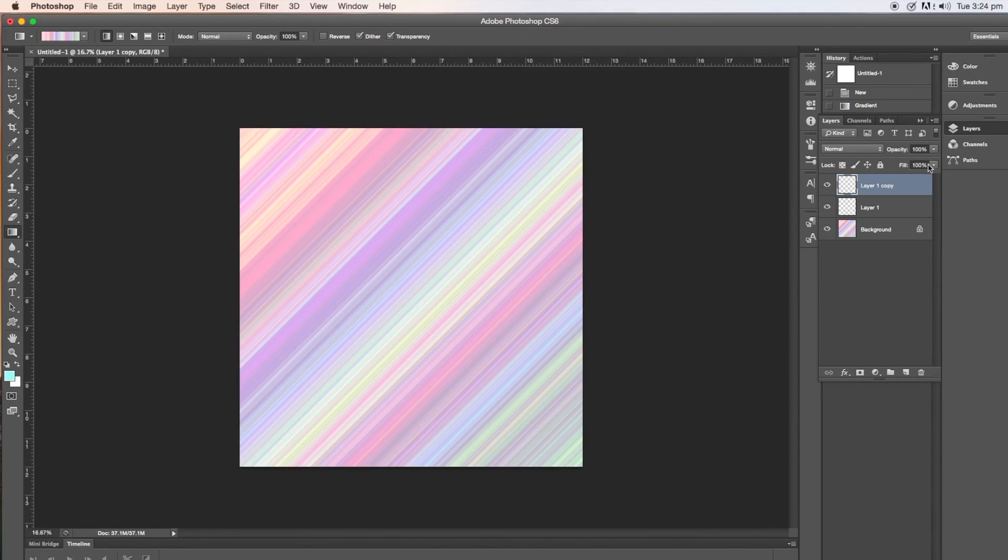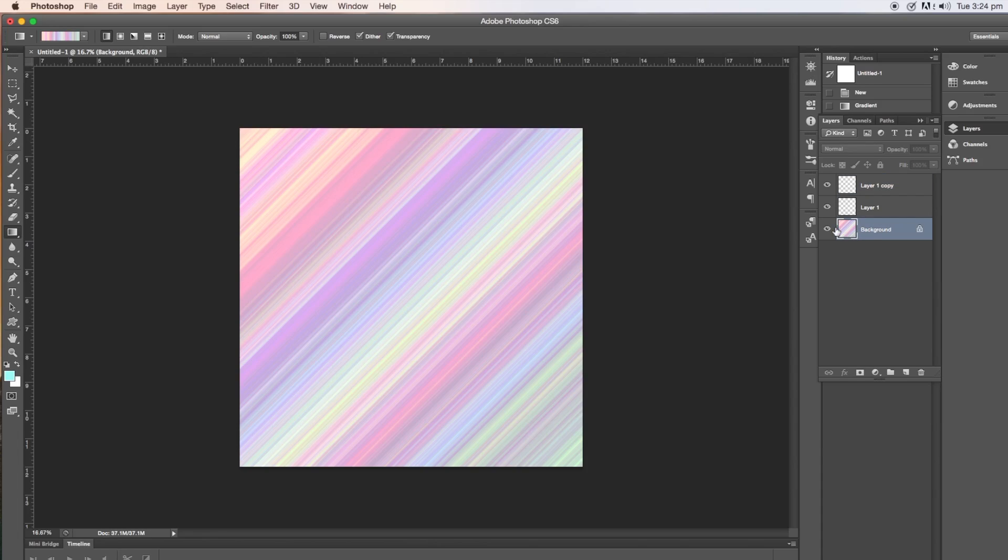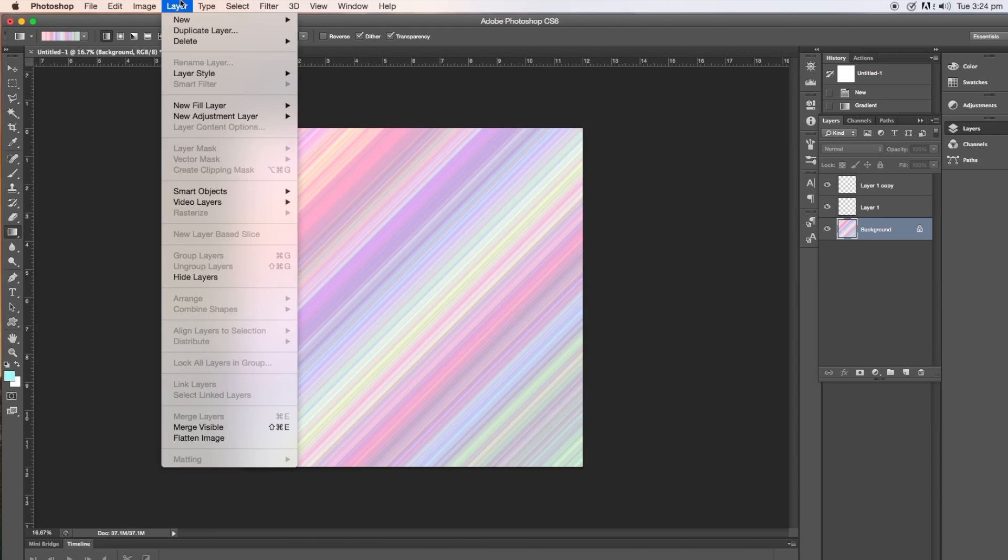So the next thing to do is to click on the background layer over here on the right and then go into layer and duplicate layer.